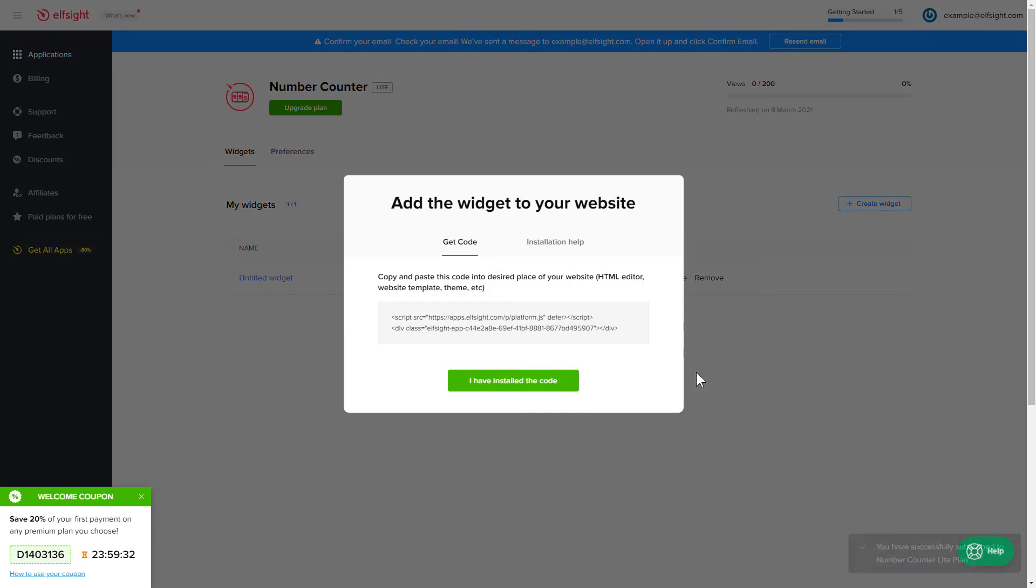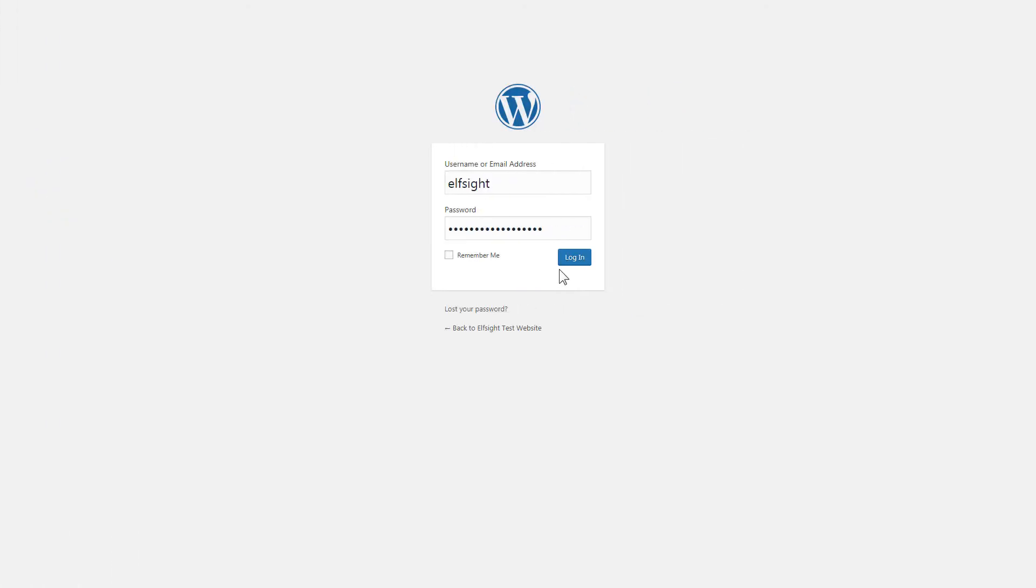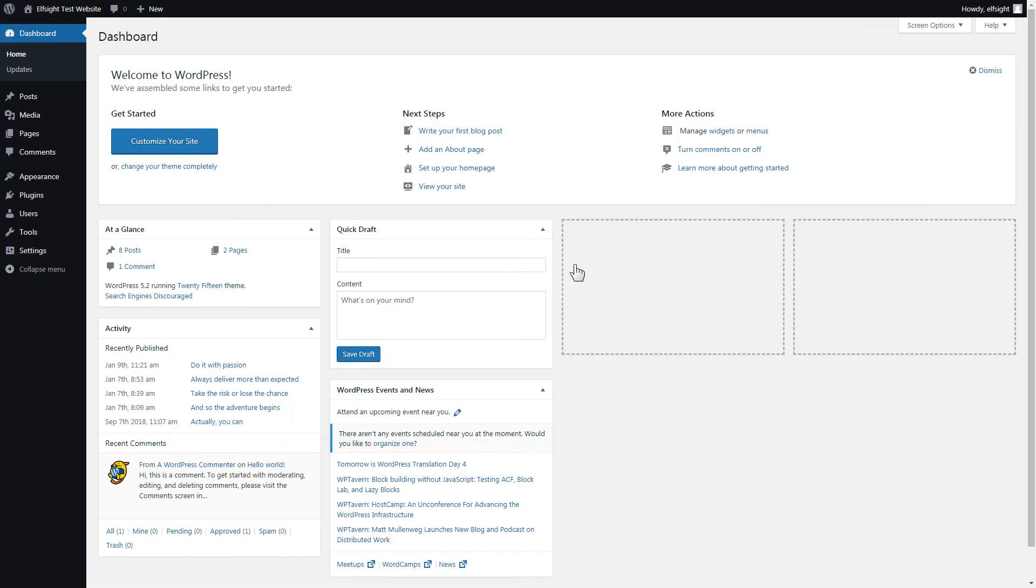Click the code to copy it and go to your website's admin panel. You can display the widget on any page. Let's look at the most popular use case: adding your widget on the home page.